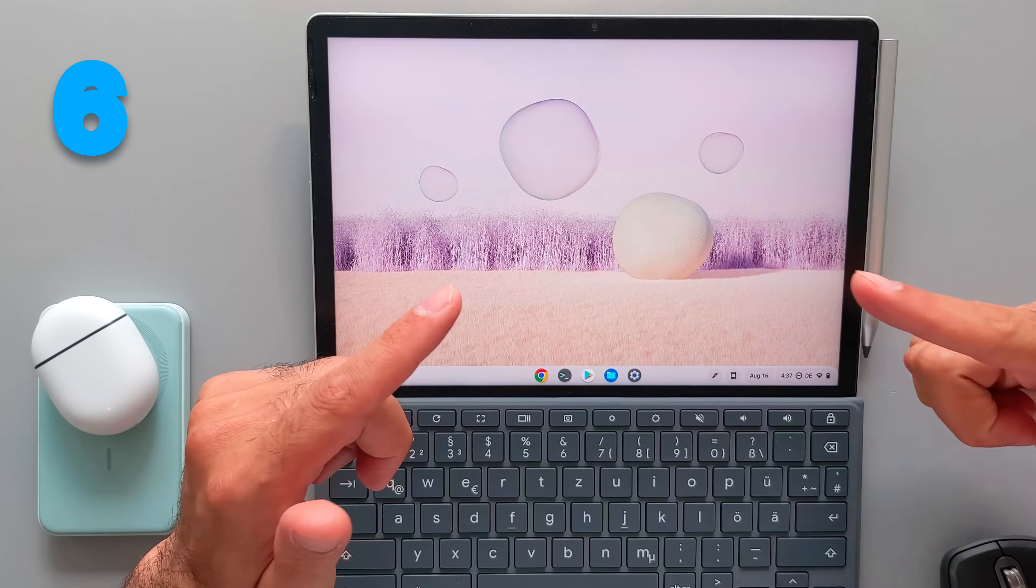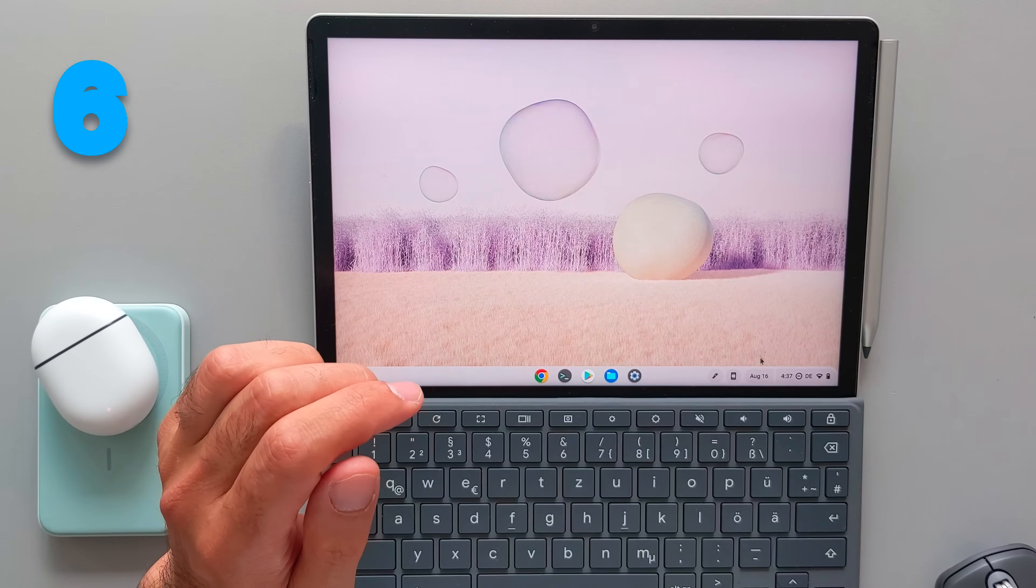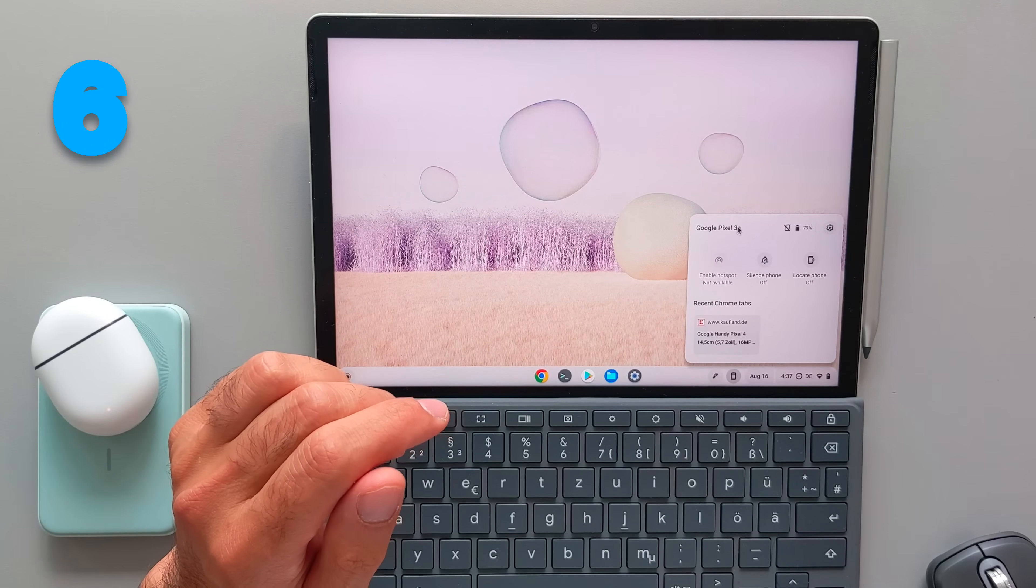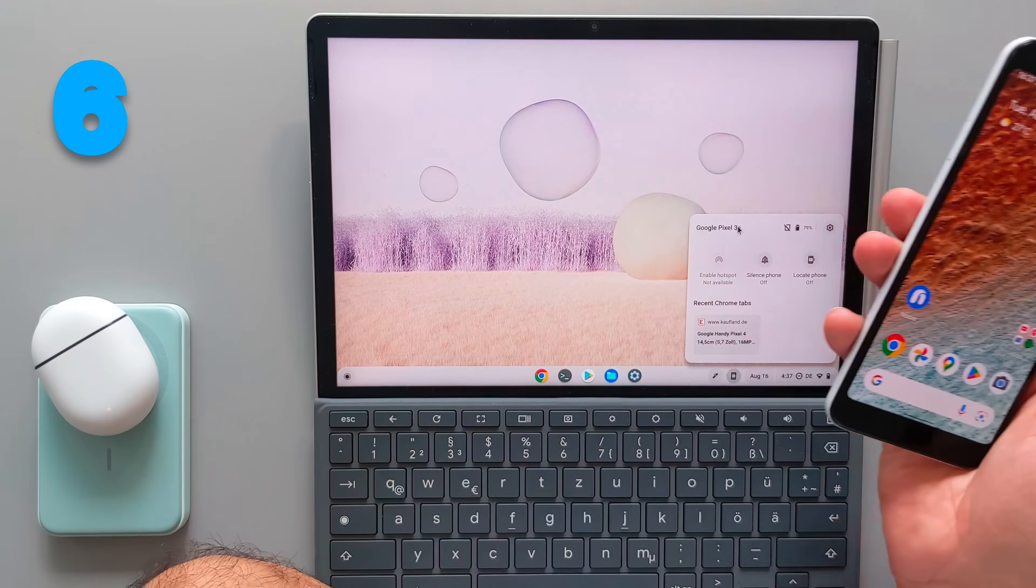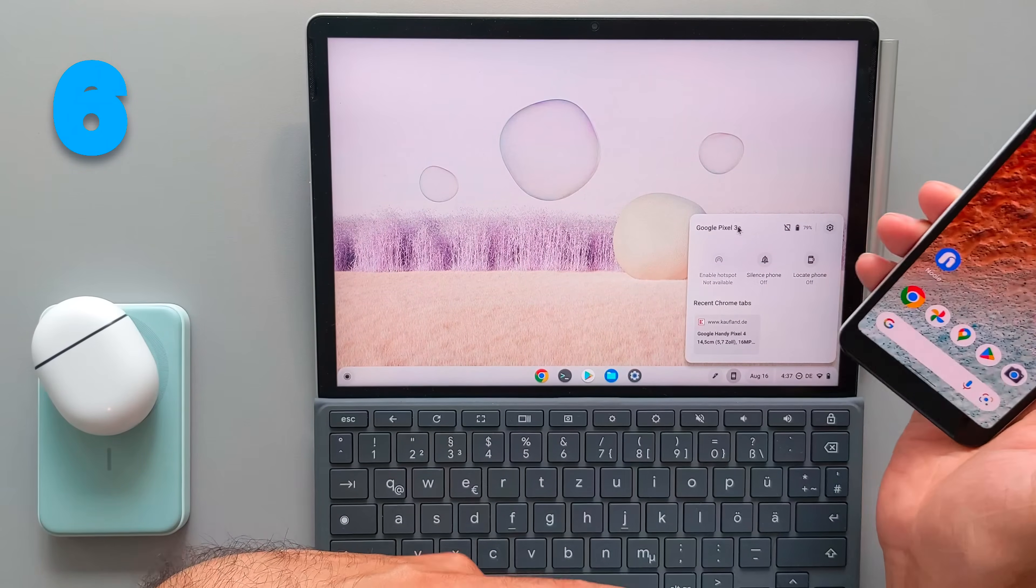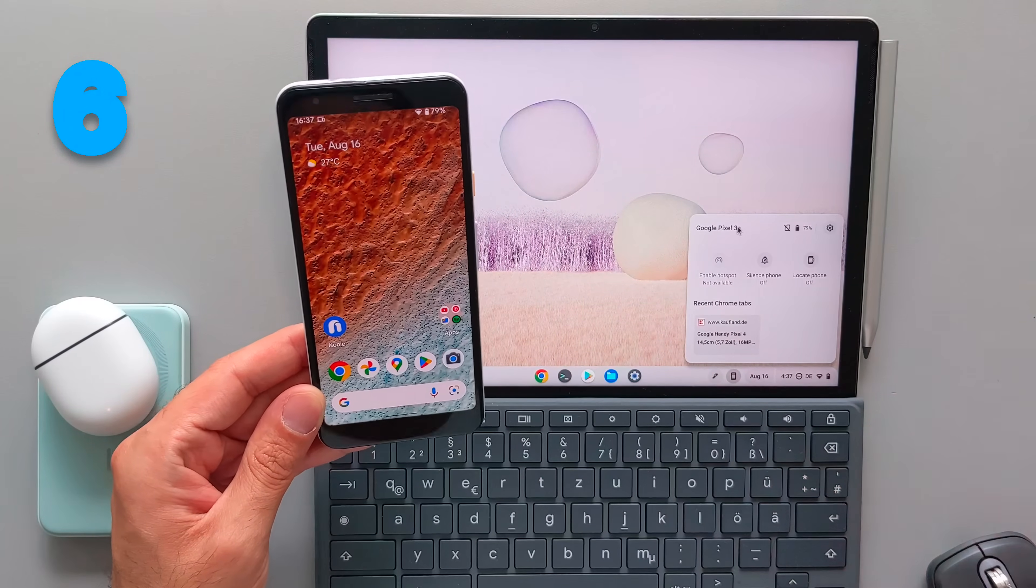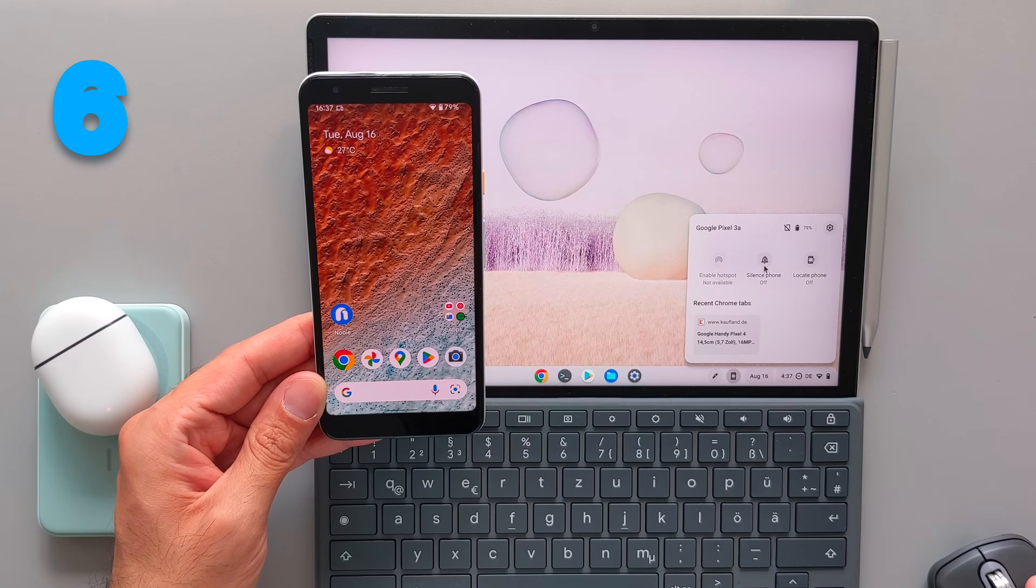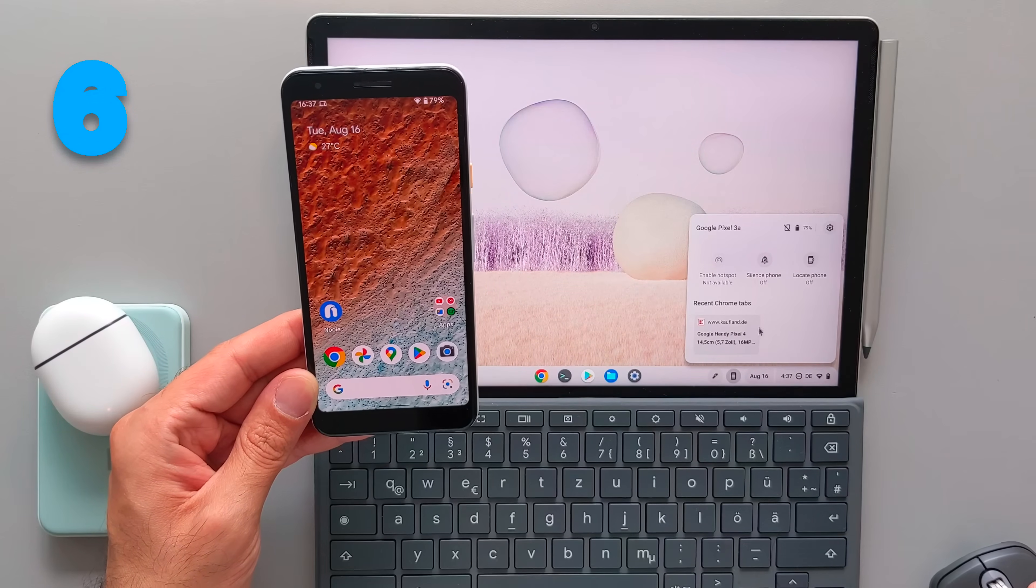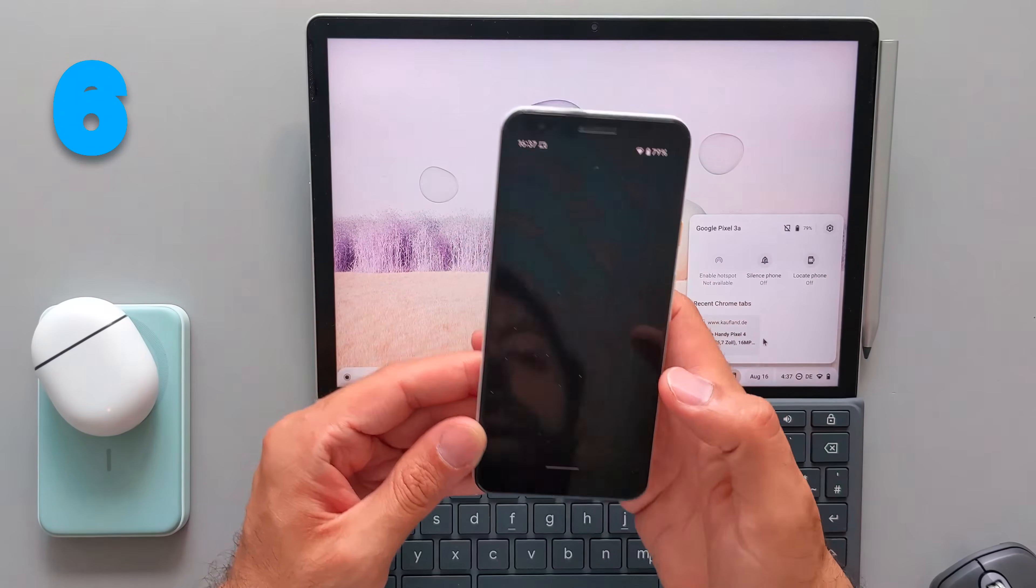The sixth main feature is the Phone Hub and Nearby Share. These both features were added during the last year, I would say. And actually, they helped a lot how you interact between your Android device and your Chrome OS. They are now much more connected to each other. So we're able to use the hotspot. It's not available here because I don't have a SIM card on my Pixel device here, Pixel 3a. And you can find your device and also show the battery. And also you can see the latest tabs that you open in the Chrome browser on your phone.